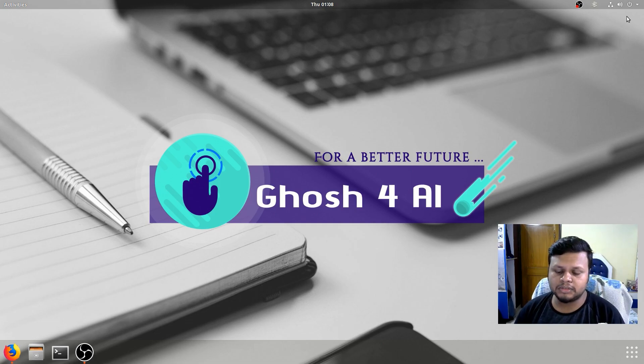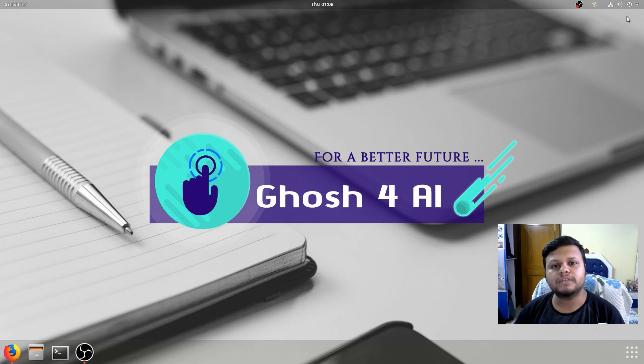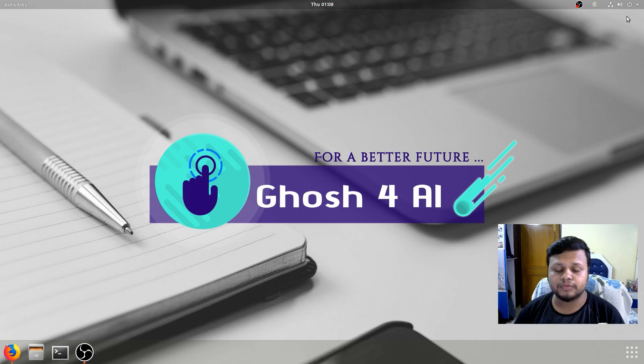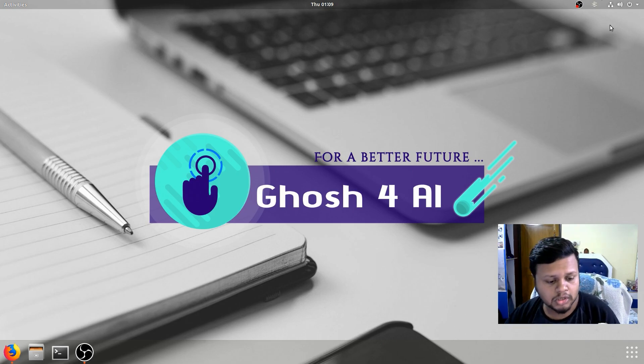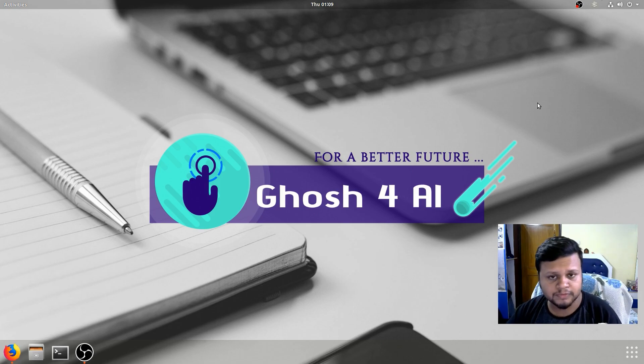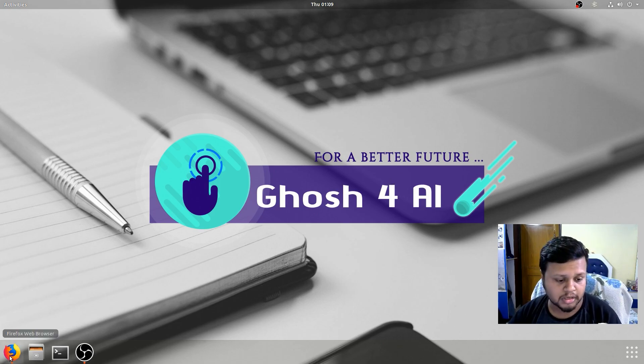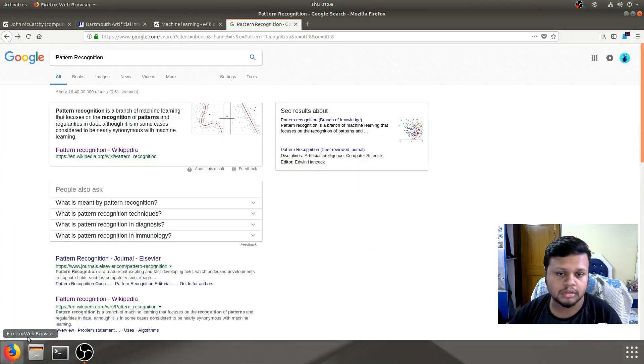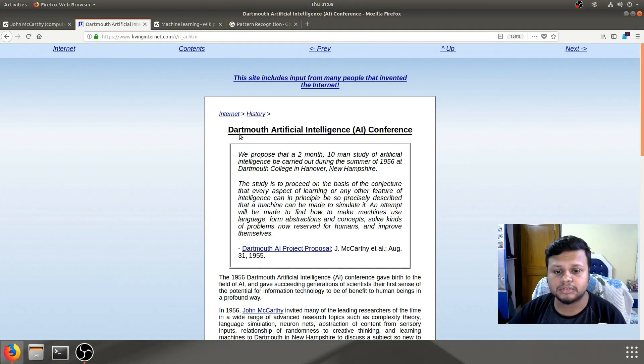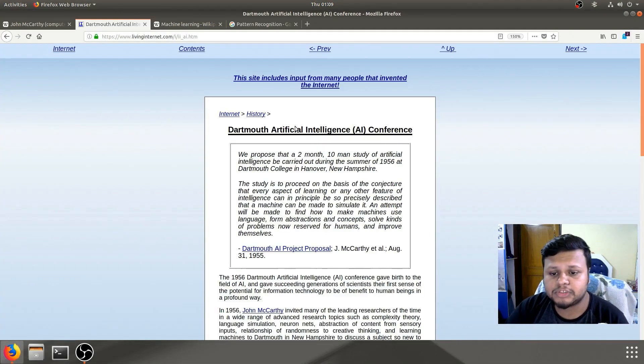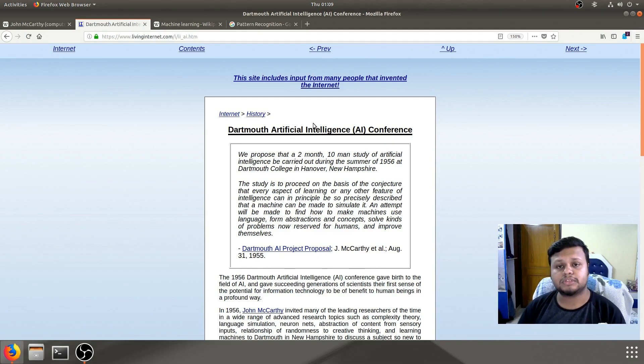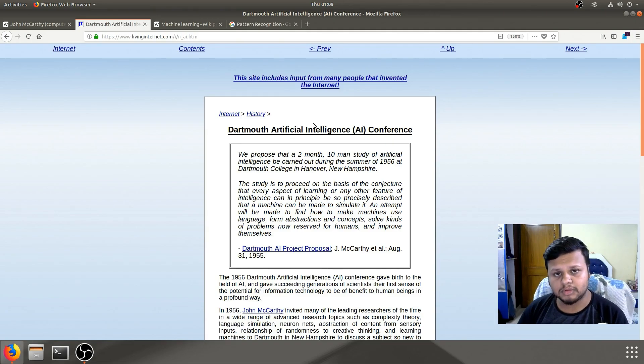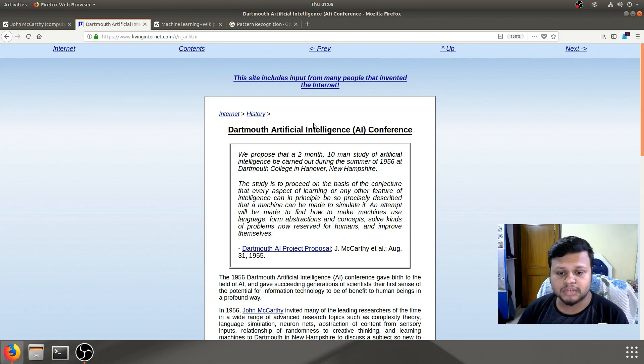Now it was coined in around 1956 in the Dartmouth Artificial Intelligence Conference. It was one of the first of its kind. When I was researching about this topic, I found this one: Dartmouth Artificial Intelligence Conference. This was the place where this term first came in written documents actually.